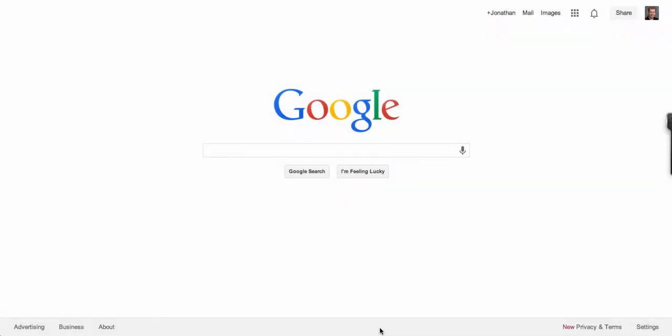A lot of you have noticed that the black bar has now disappeared from the top of your Google pages and are wondering where to find those shortcut links to your favorite Google Apps.